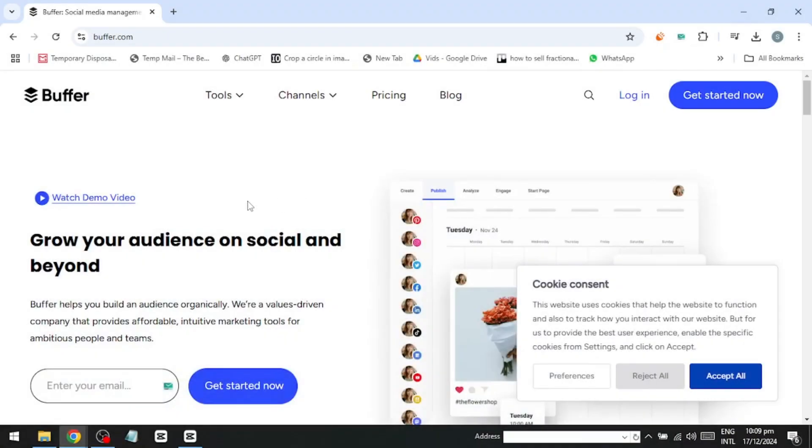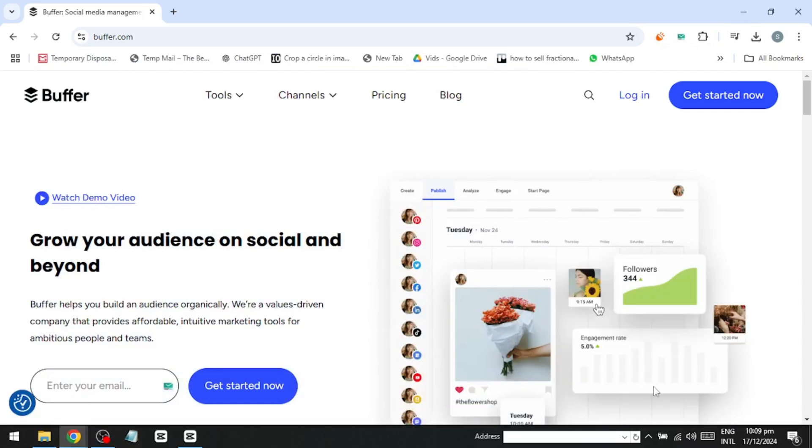Hello everyone. In this video, I'll be showing you how to use Buffer for managing your social media accounts. So let's get started.